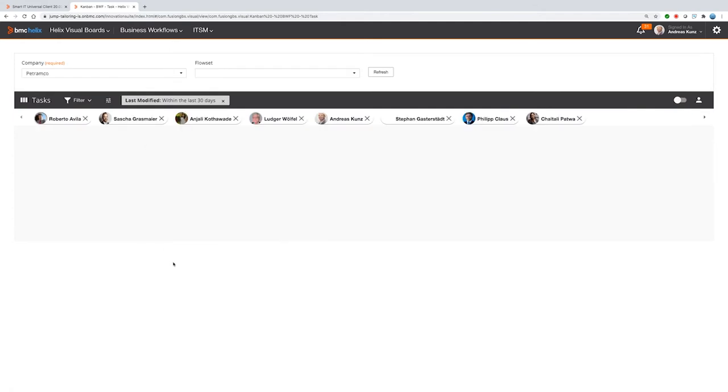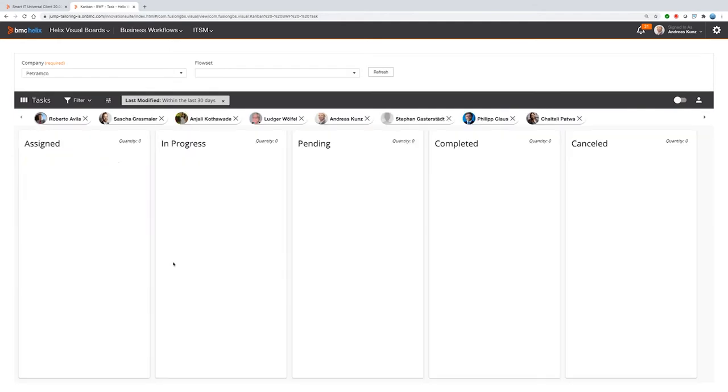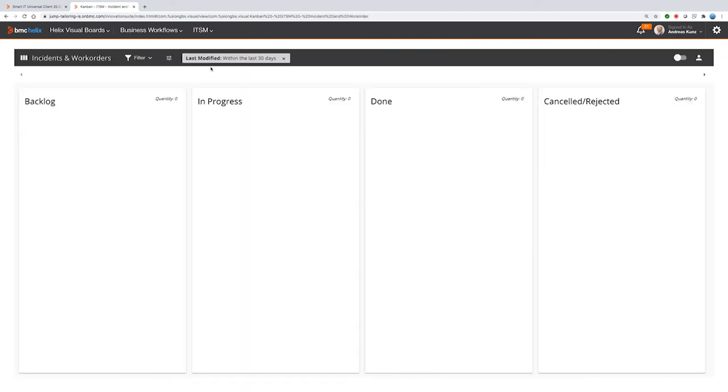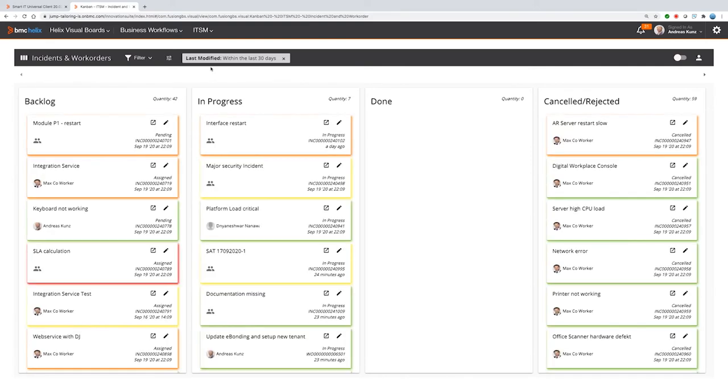But let's come back to our tasks. You also can display the tasks out of business workflows and move them around. So that's all for today what I want to show you for the Kanban boards.